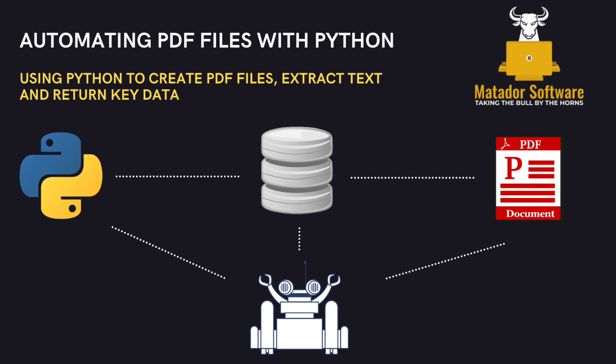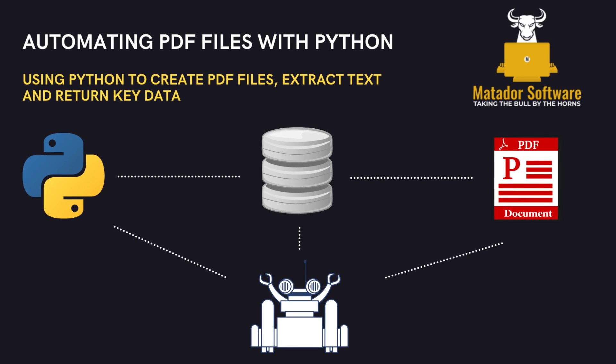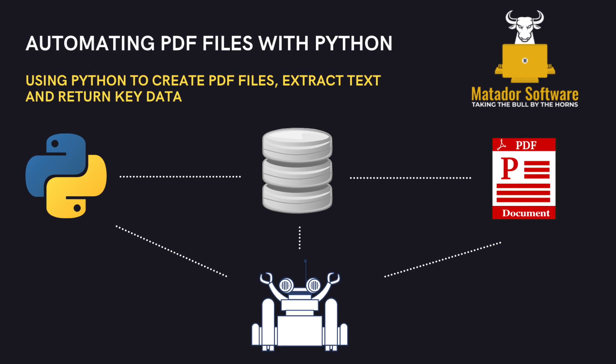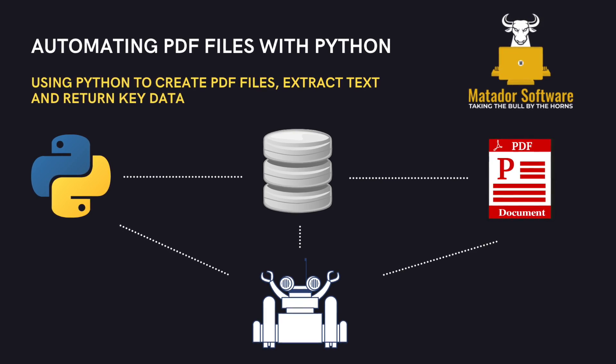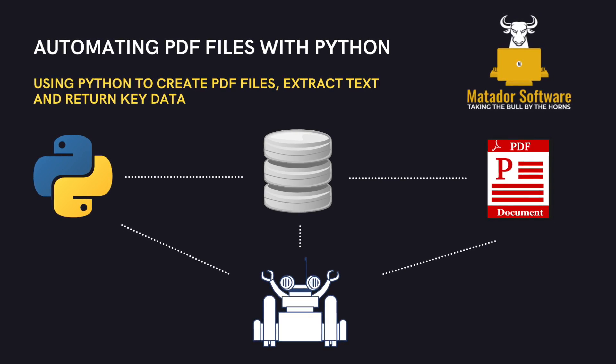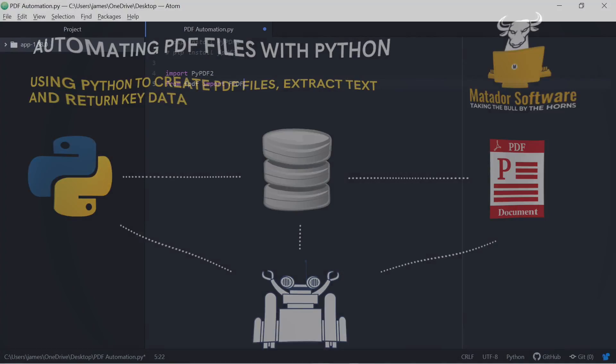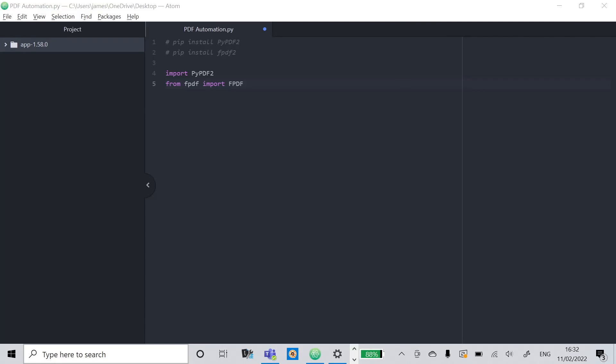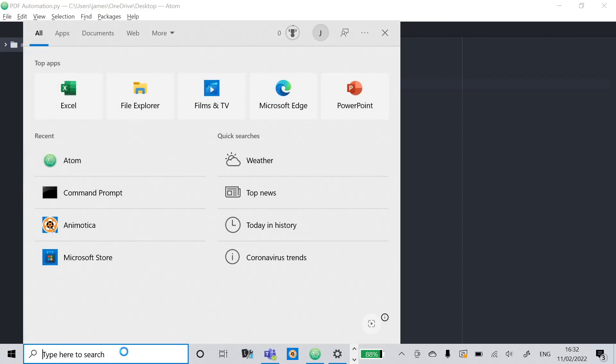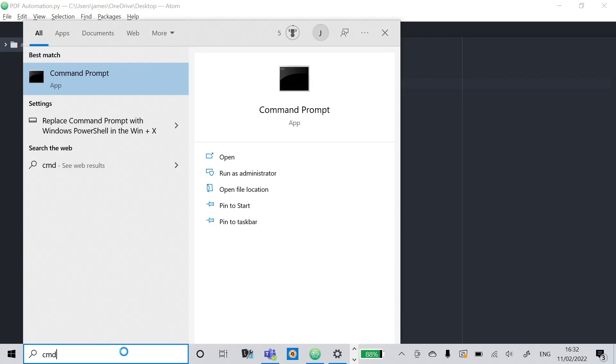Hello and welcome to this data analysis tutorial with me James from Matador Software. Today we're continuing on that Python for data analysis theme. We're going to look at how we can use Python to automate our PDFs.